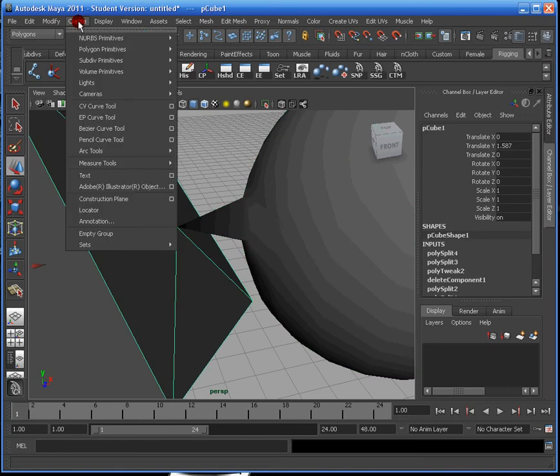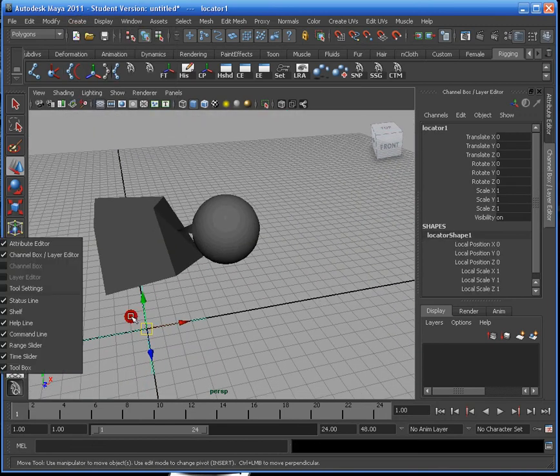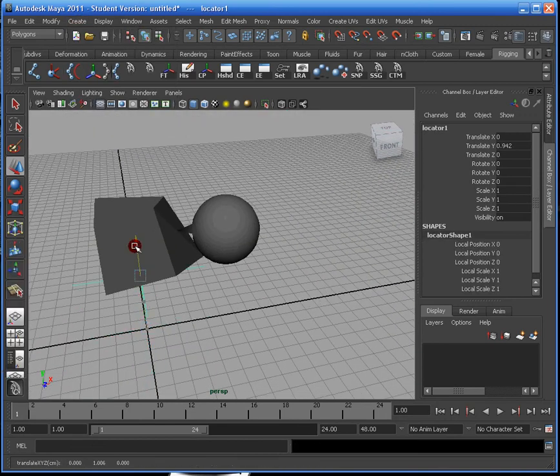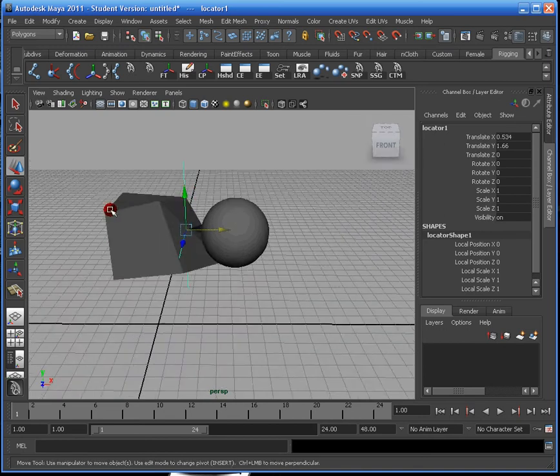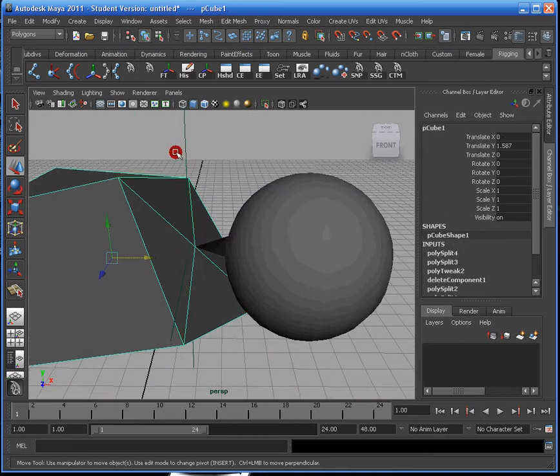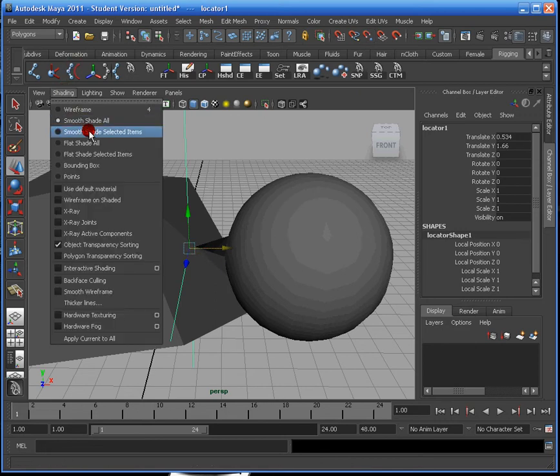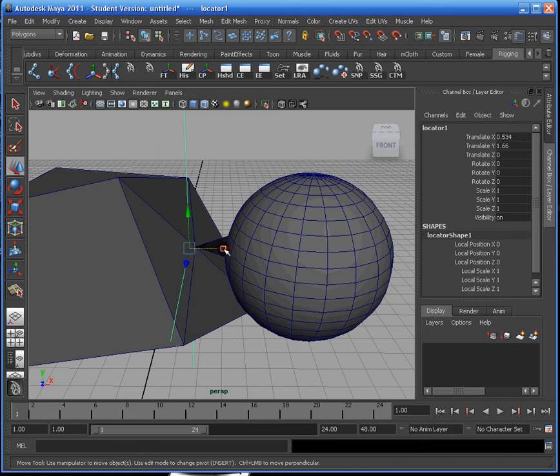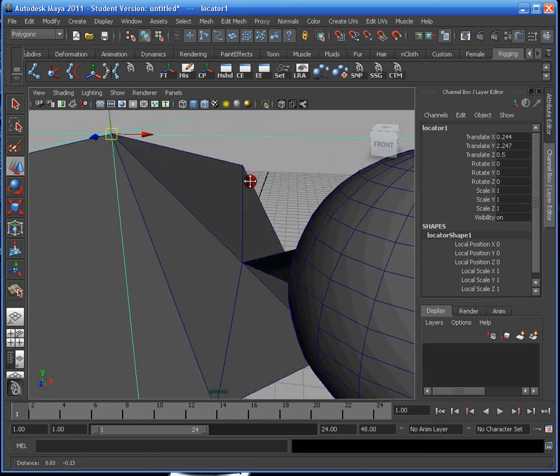If I wanted to be more precise, I could create a locator and I could put this locator on the mesh itself. So there's the vertex. And I'm just going to put, where is it, wireframe on shaded.